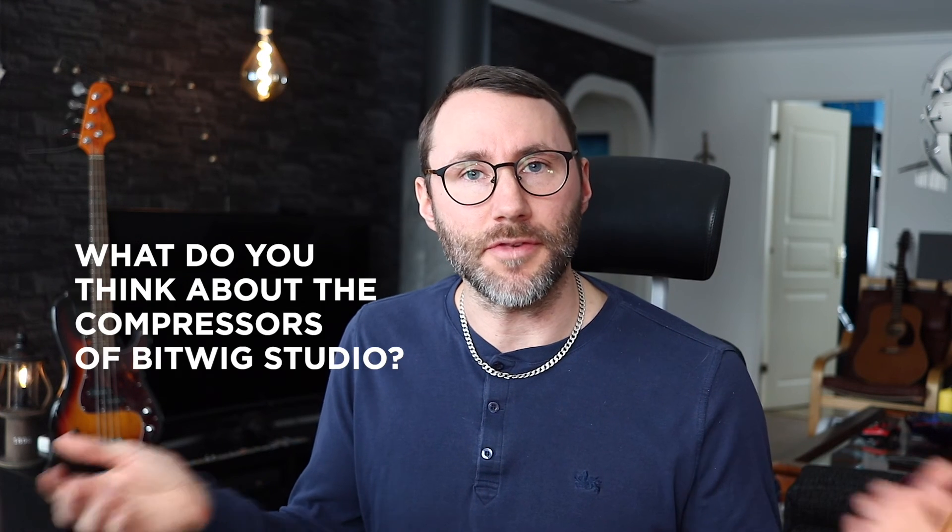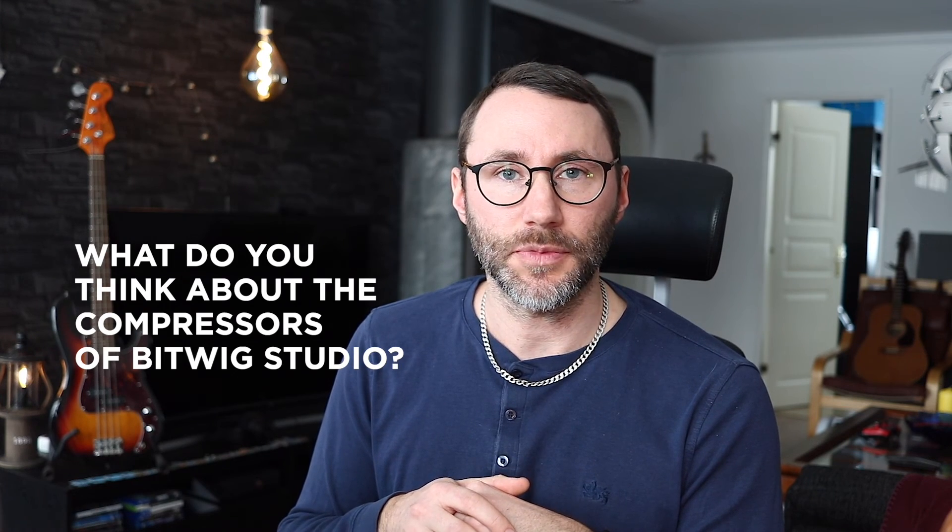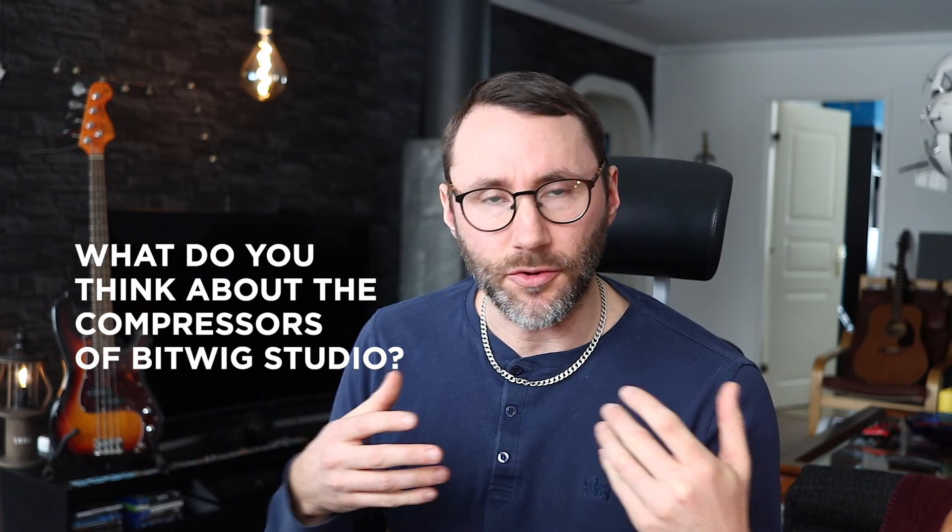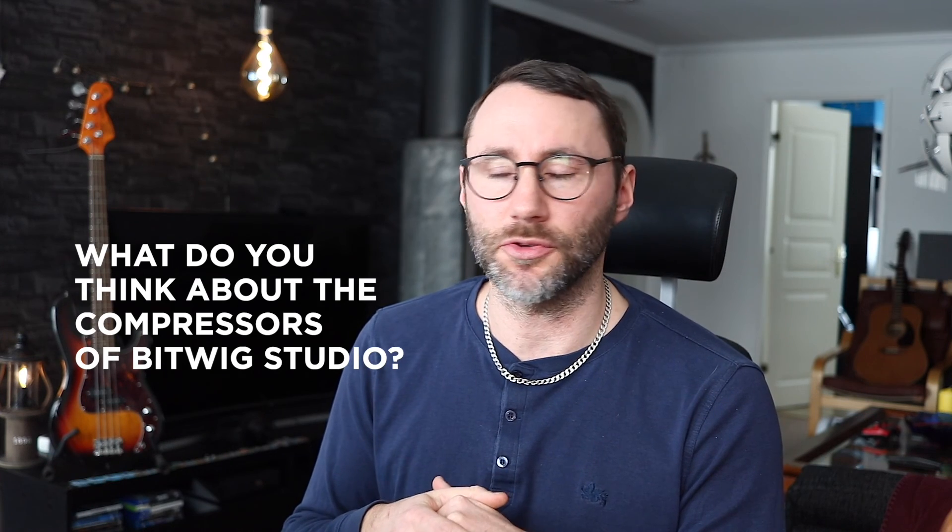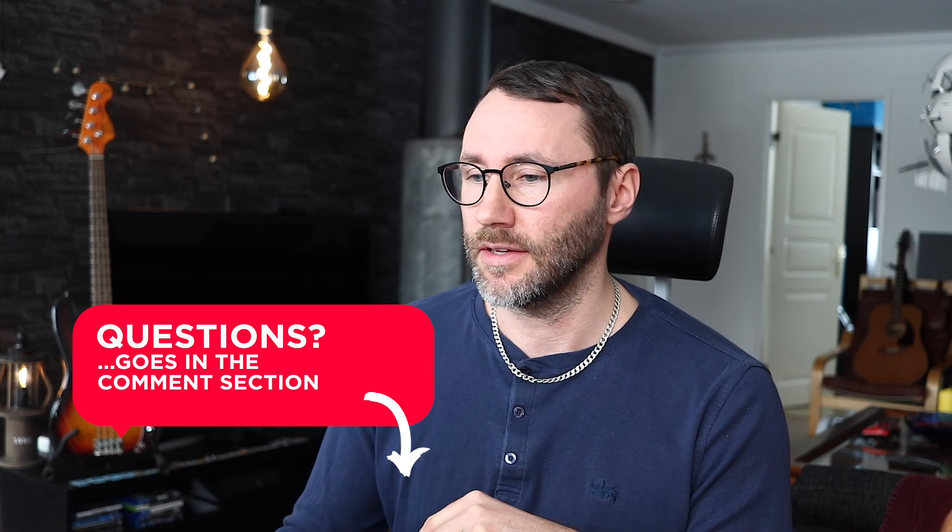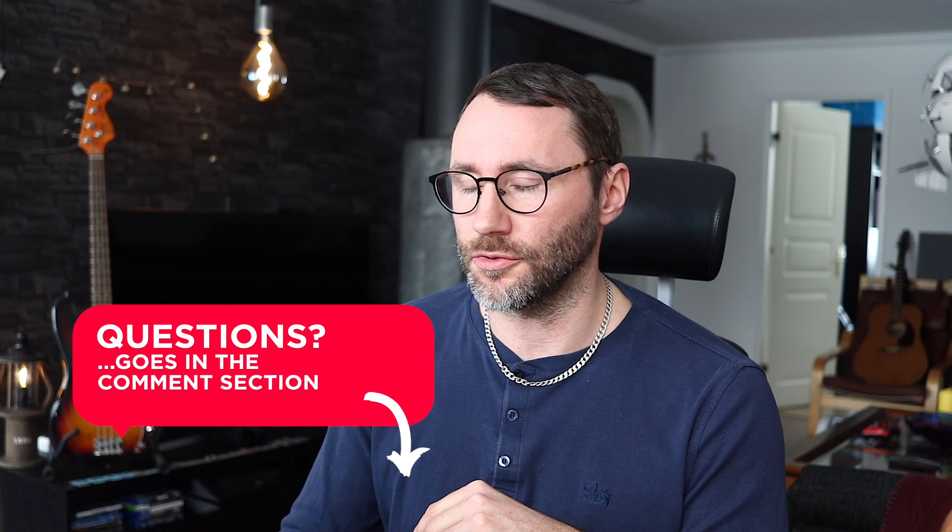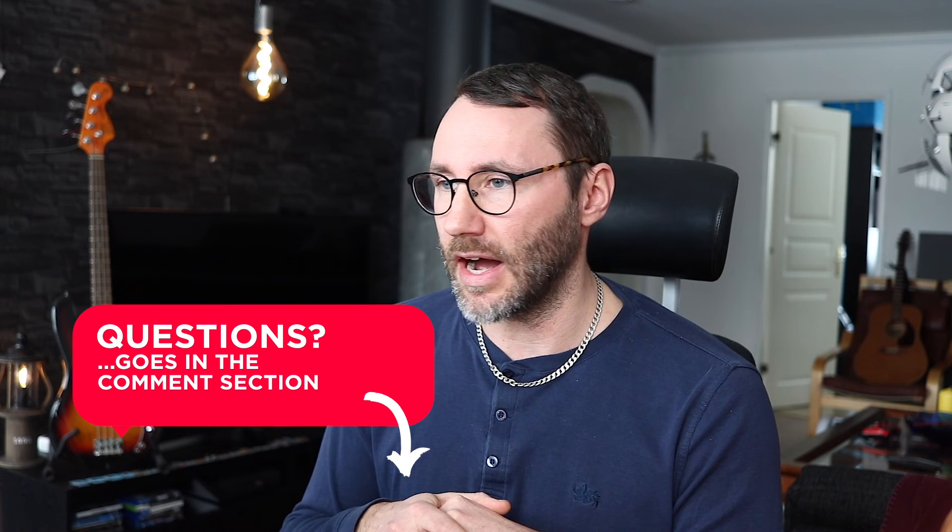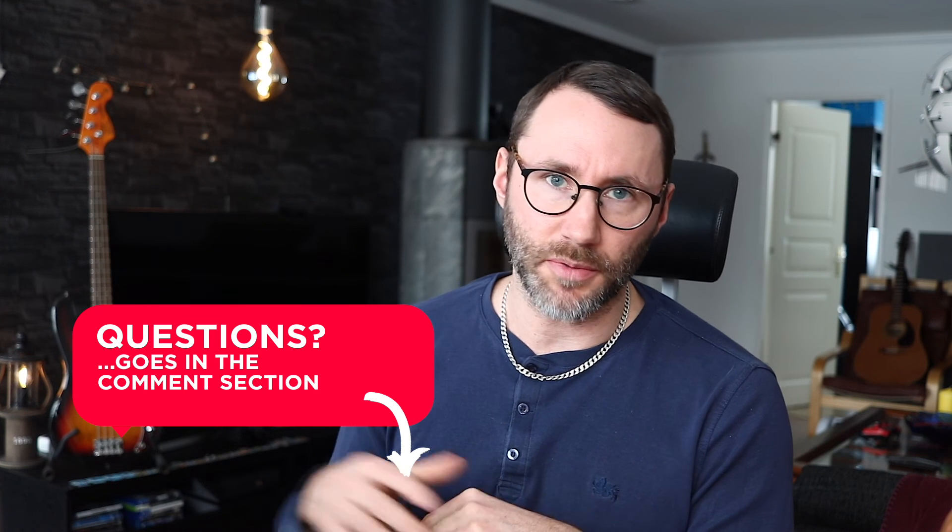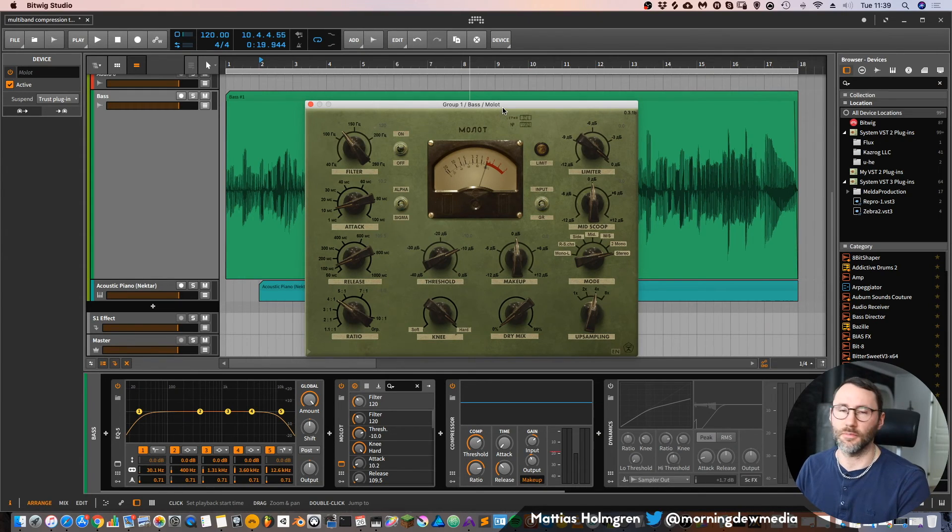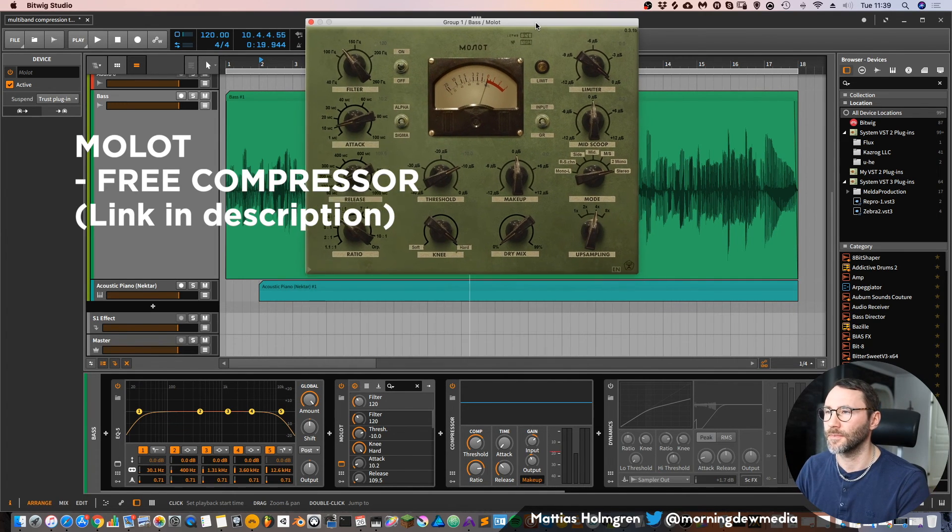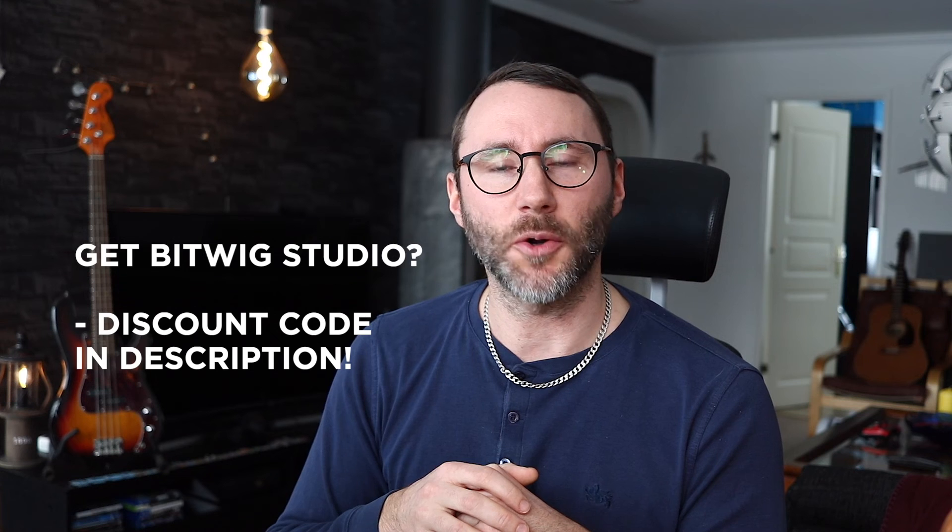Okay so what do you think about the compressors of Bitwig Studio? Do you like them? I think they are quite decent for, I mean a native compressor, they should be transparent and not add too much coloration and I think they do a decent job at that. Personally I'd like to introduce some grit to my sounds so I tend to use third party compressors most of the time and this free compressor called Molot is very good. I'll include a link in the description so you can check it out and this is really good for adding some grit into your sounds.